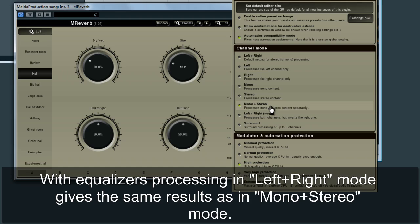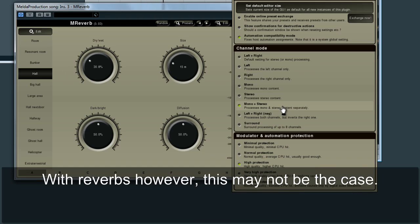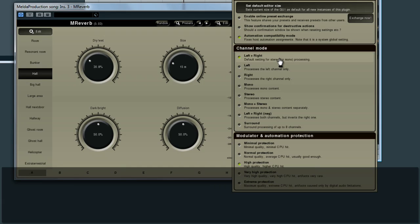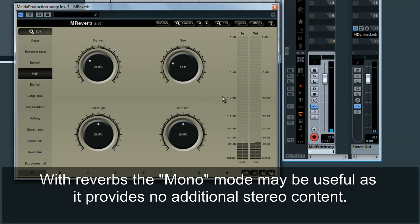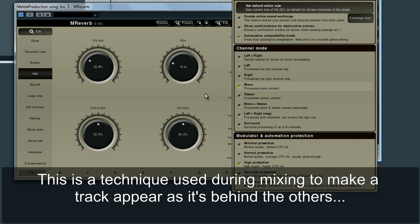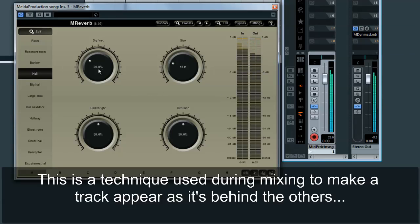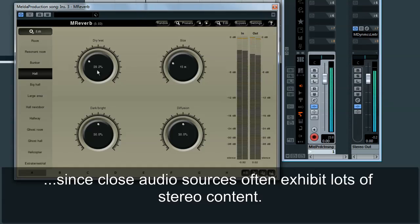With equalizers, processing in left plus right mode gives the same results as in mono plus stereo mode. With reverbs, however, this may not be the case. With reverbs, the mono mode may be useful as it provides no additional stereo content. This is a technique used during mixing to make a track appear as if it's behind the others, since close audio sources often exhibit lots of stereo content.